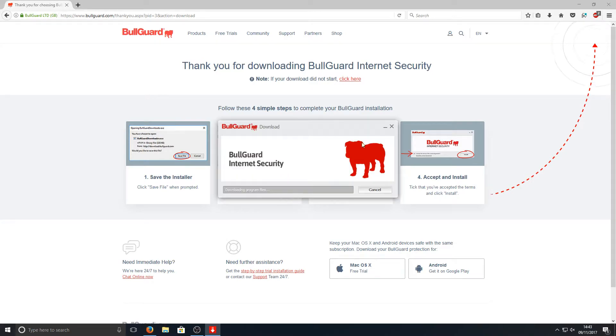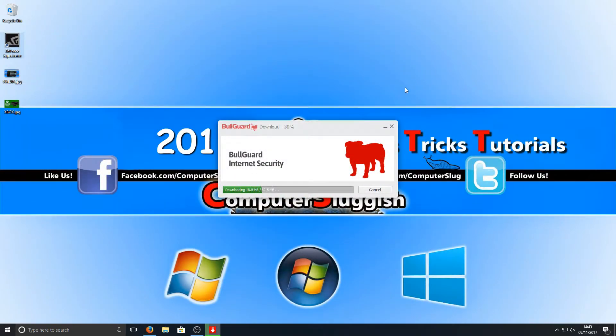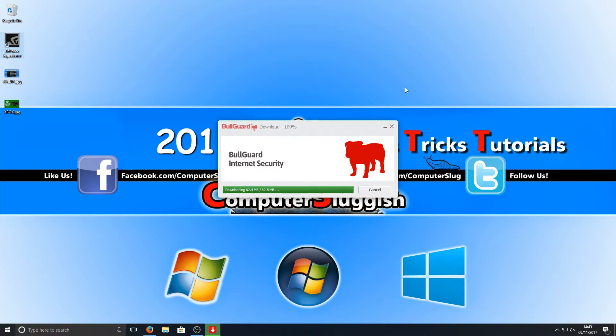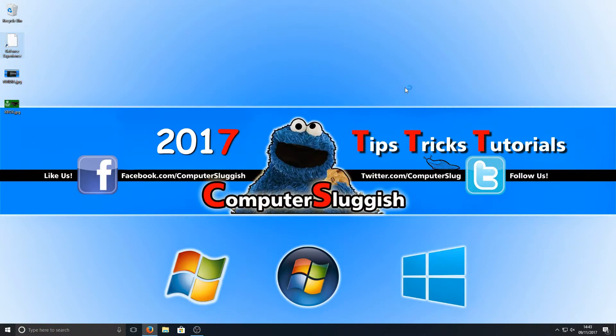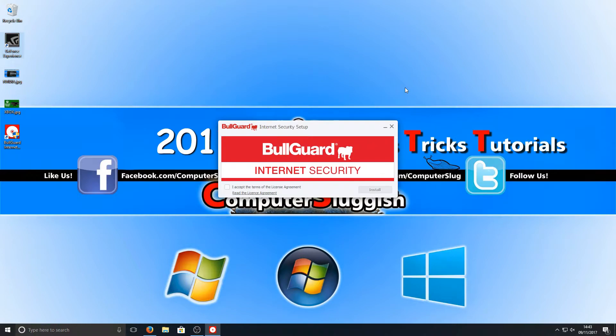Like I said, you do get two months to try it out so it's definitely worth giving it a go, seeing what you think of the program. Obviously when you actually pay for your internet security it's going to be a lot better than a free security program.